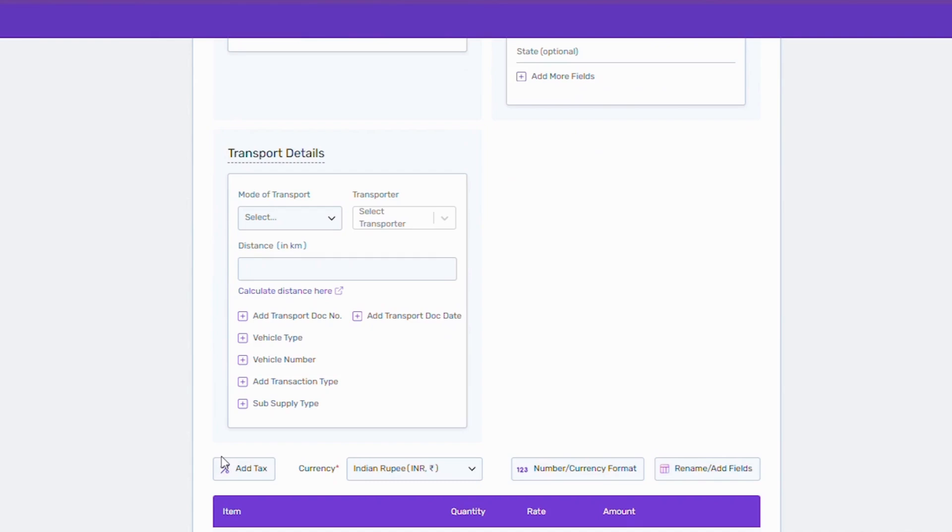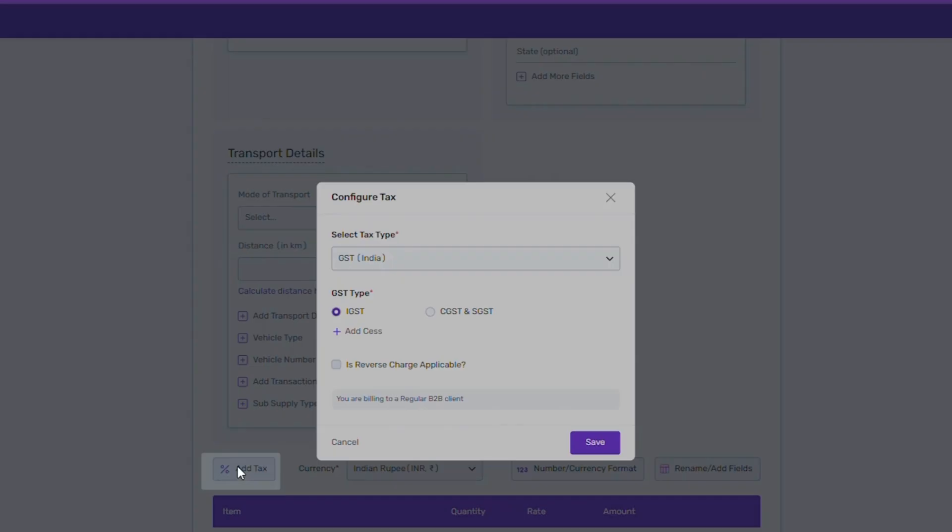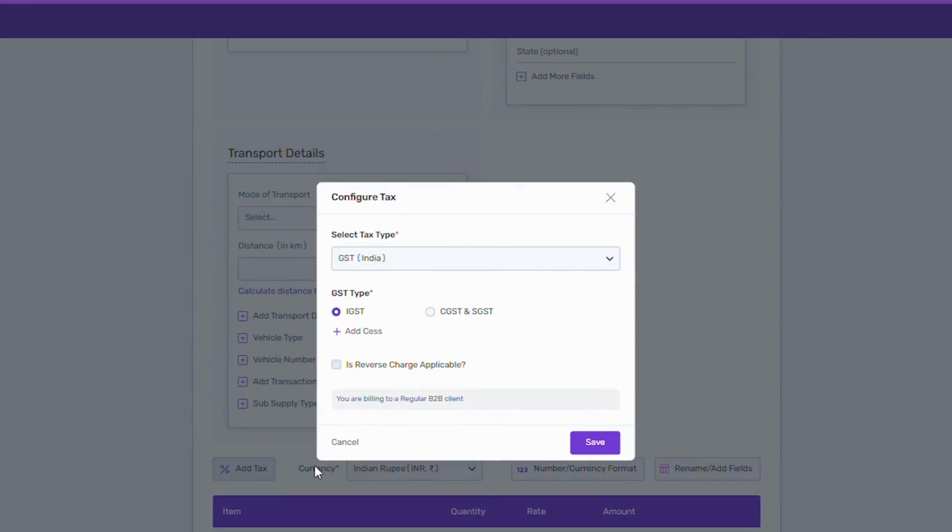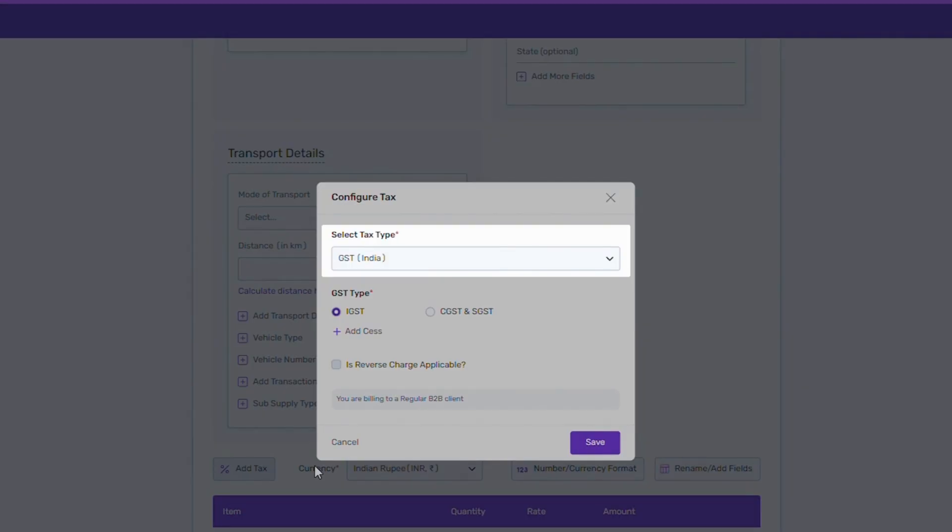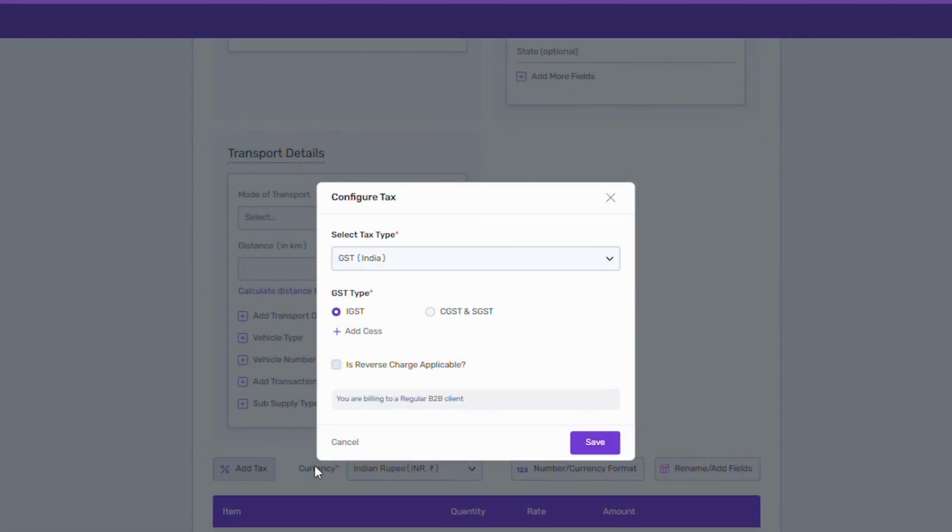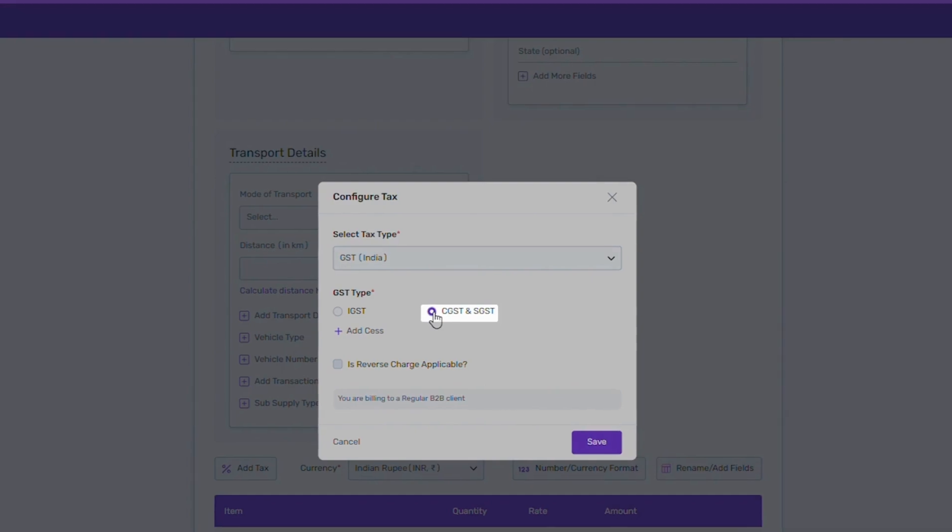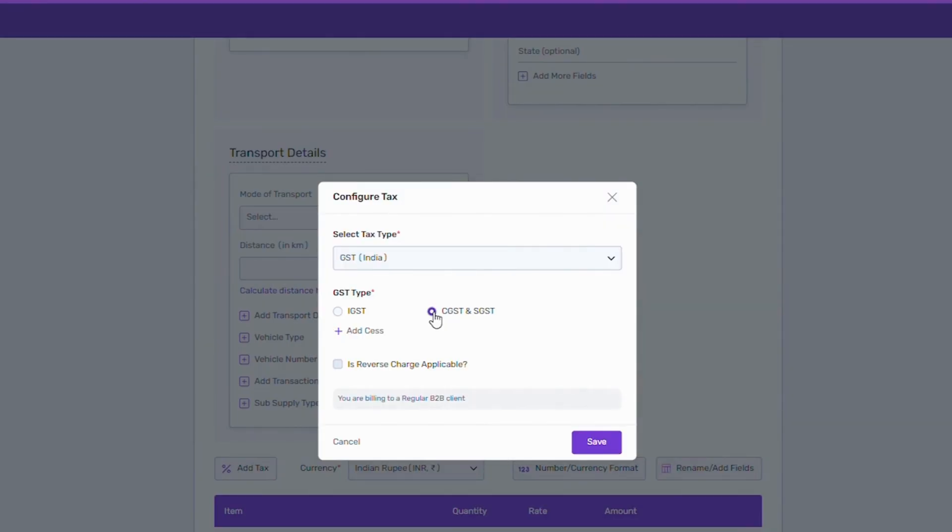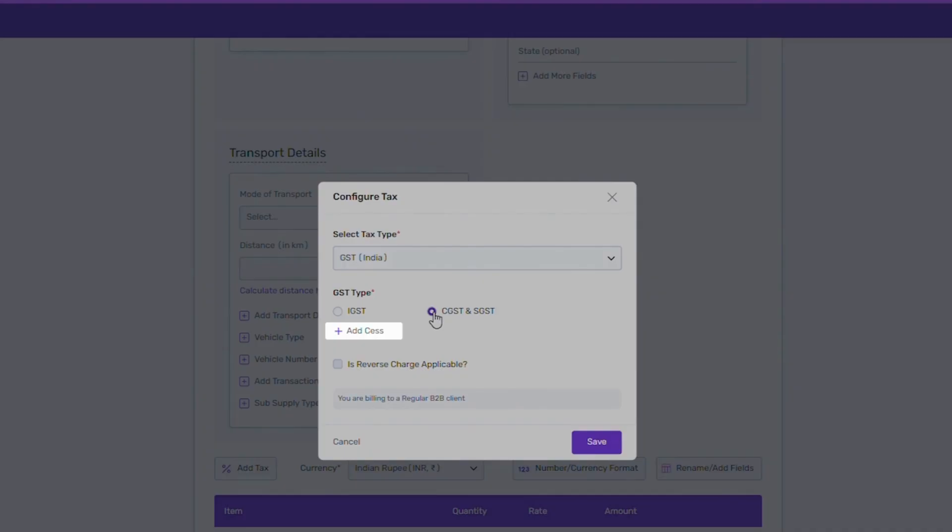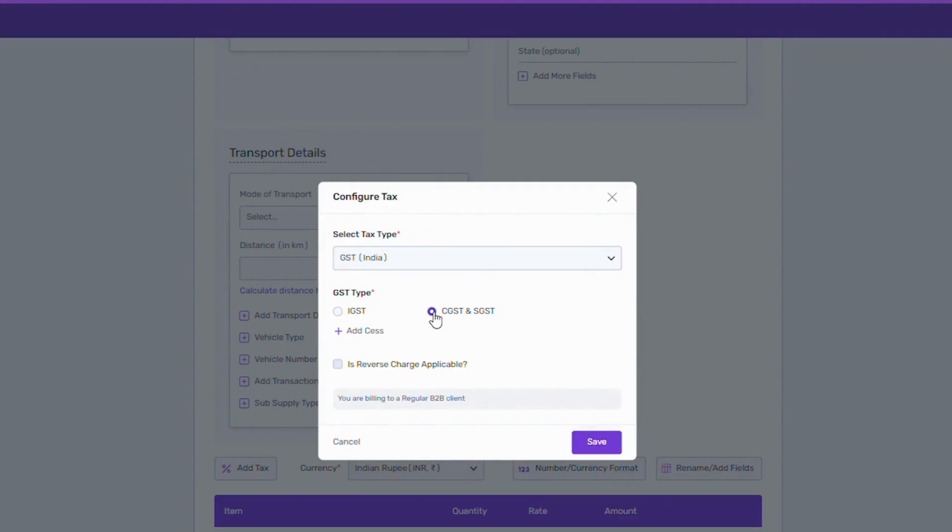Next, if you are creating a tax invoice, go to add tax and select the tax type from the dropdown. If your tax type is GST, you can set the GST type as IGST or CGST and SGST. You can also add SES or mark transaction as reverse charge if applicable.